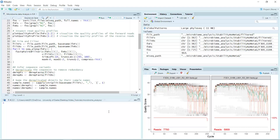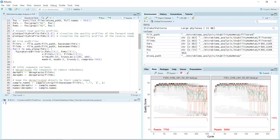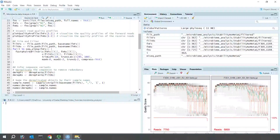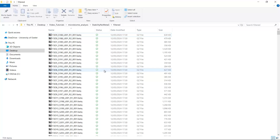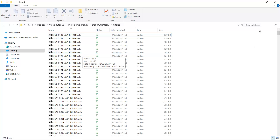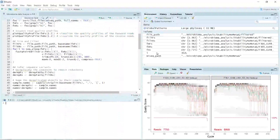Hello everyone, welcome back to my video tutorial for microbiome data analysis. In the previous video we trimmed and filtered data — you can see in my filtered folder we have all the trimmed and filtered data. So today we can continue our analysis.